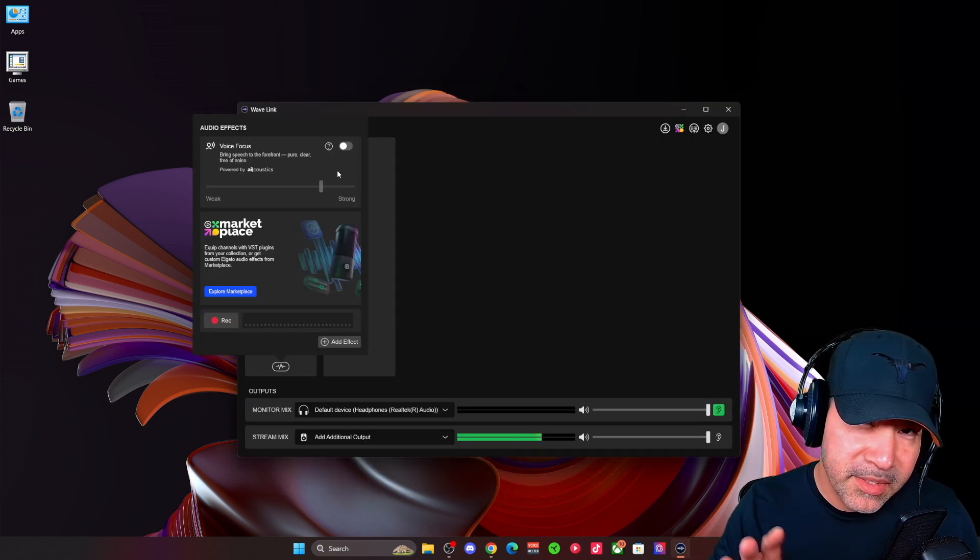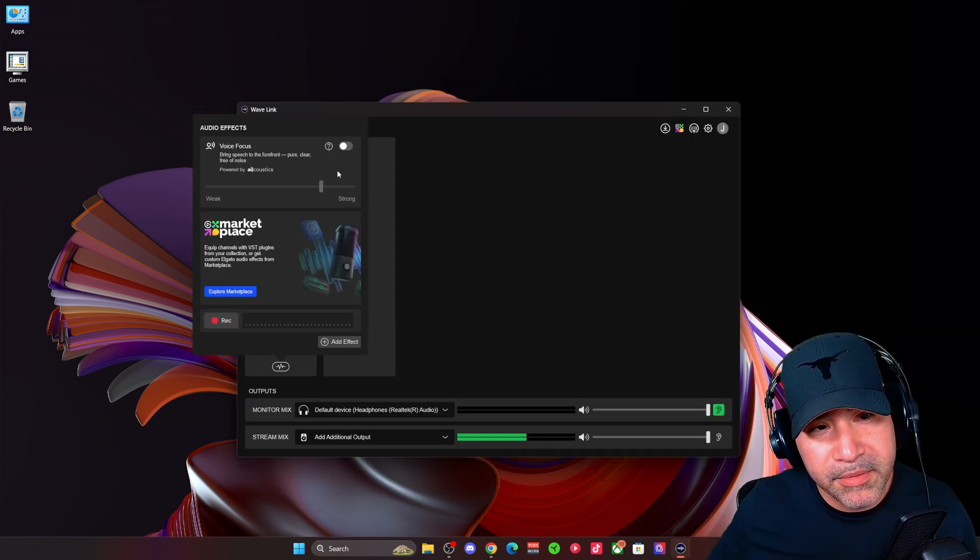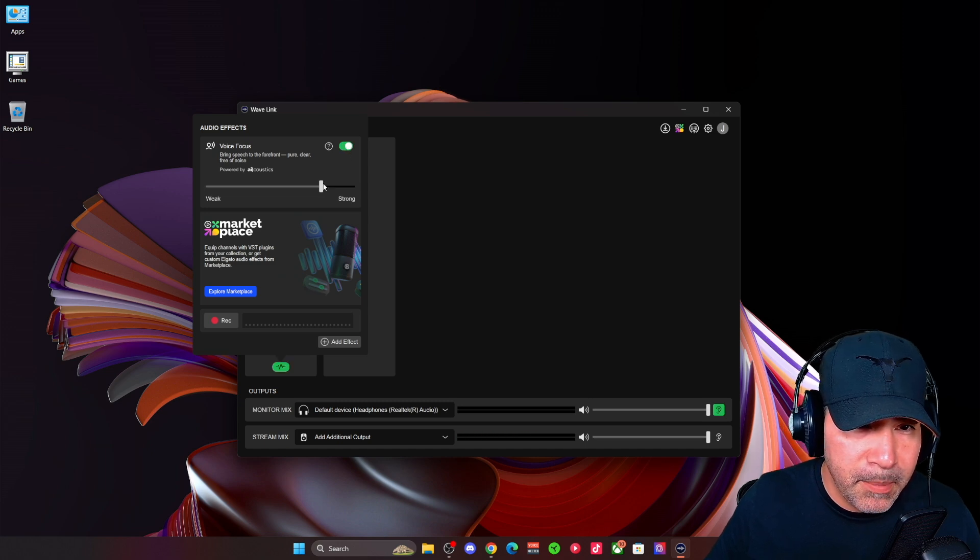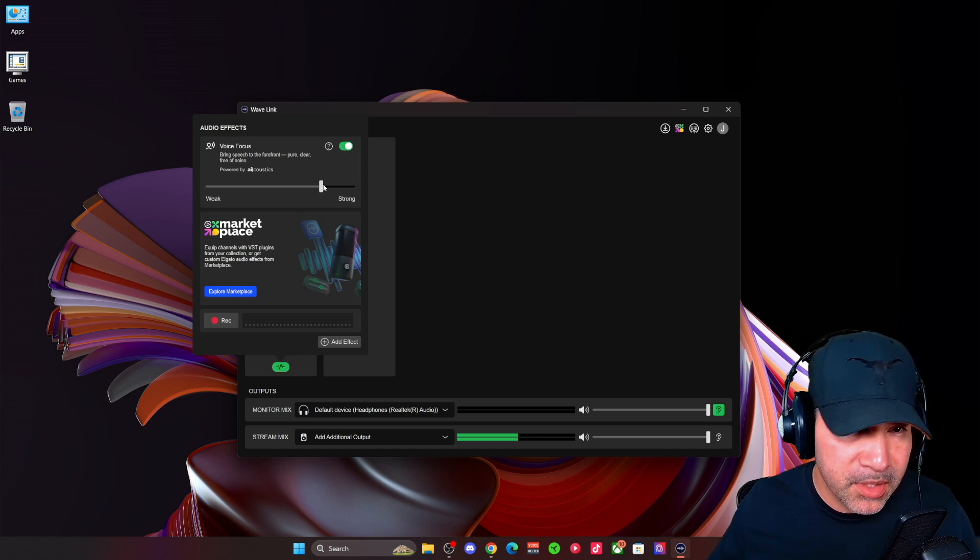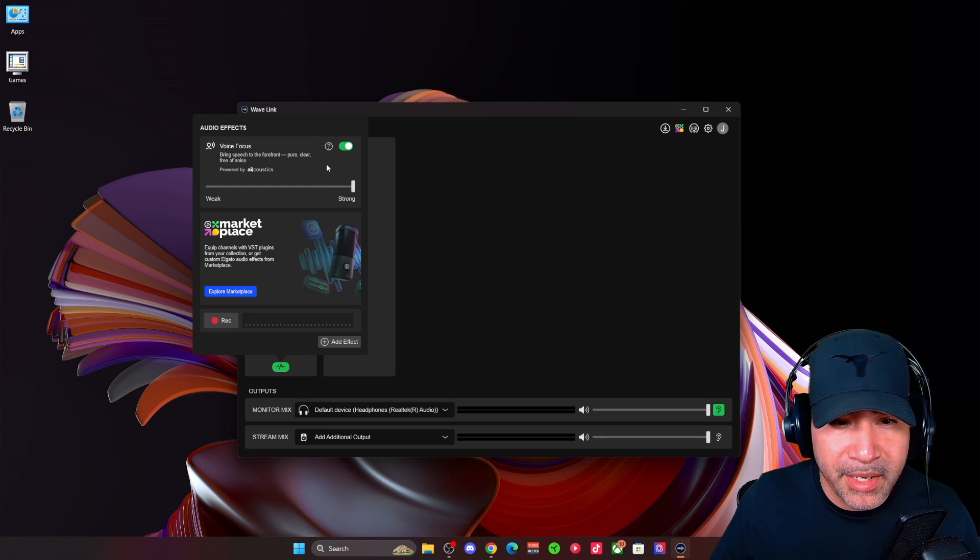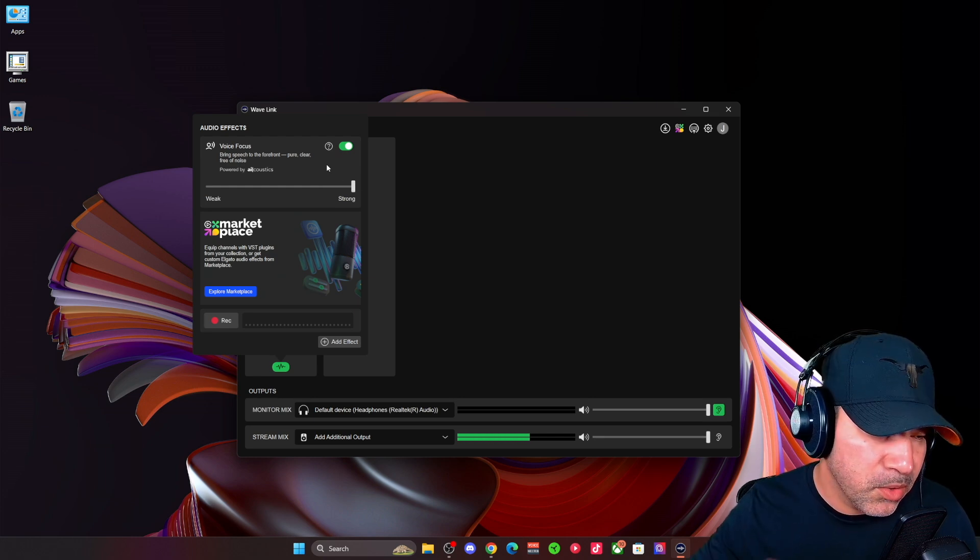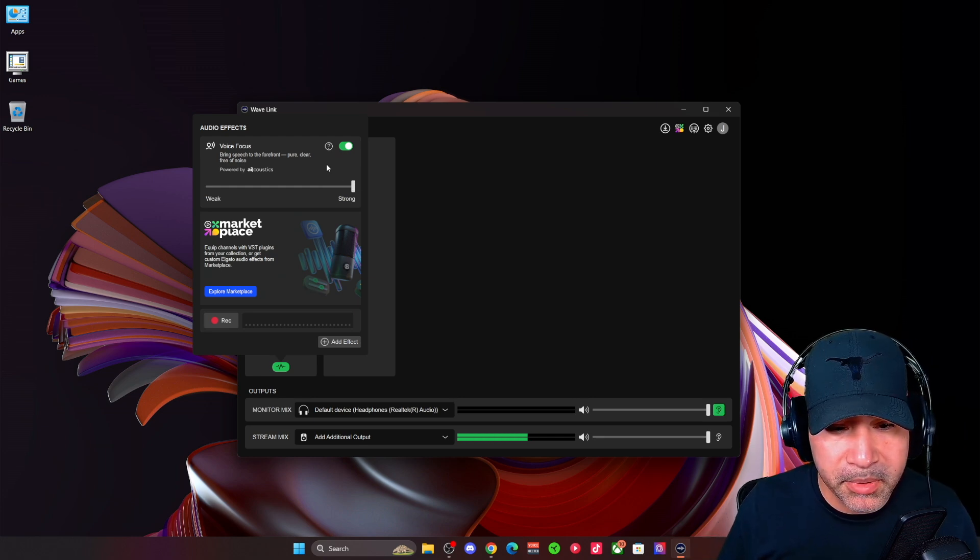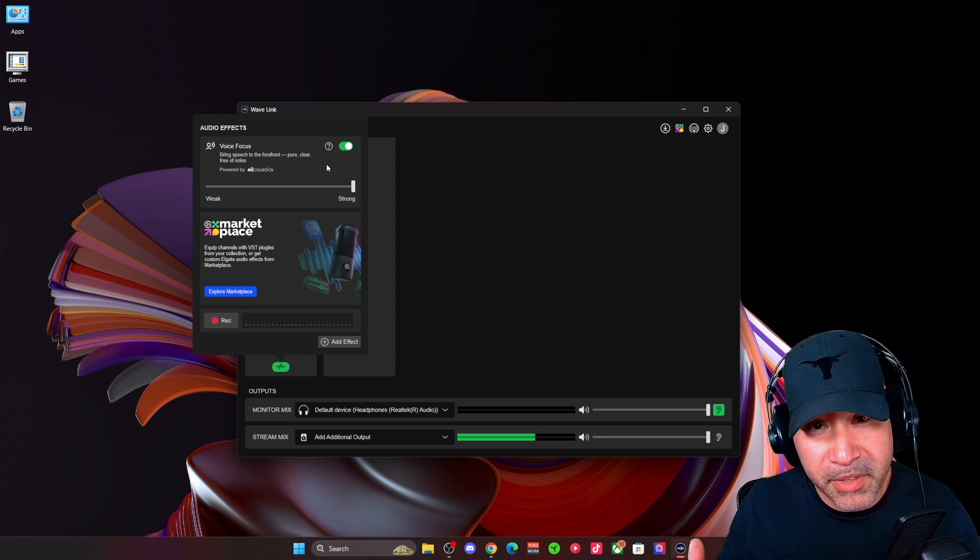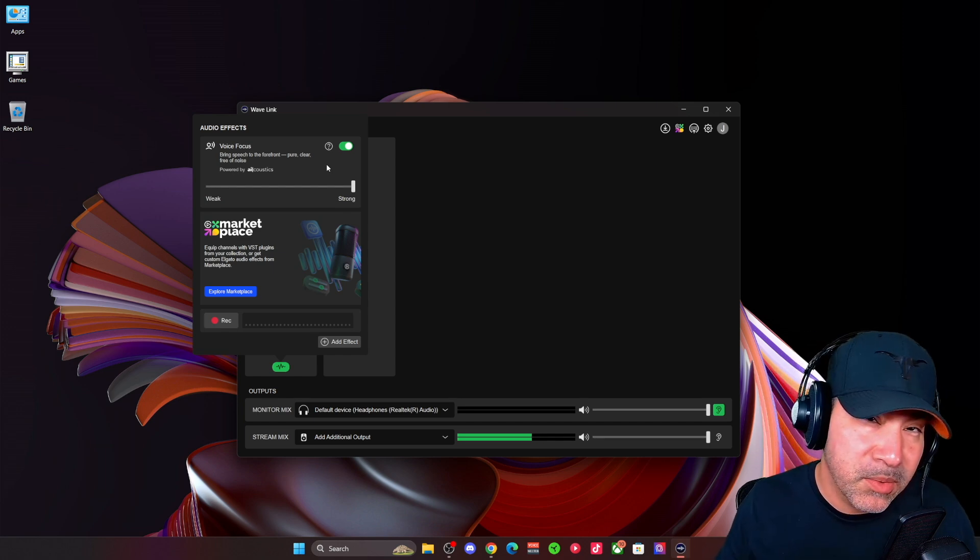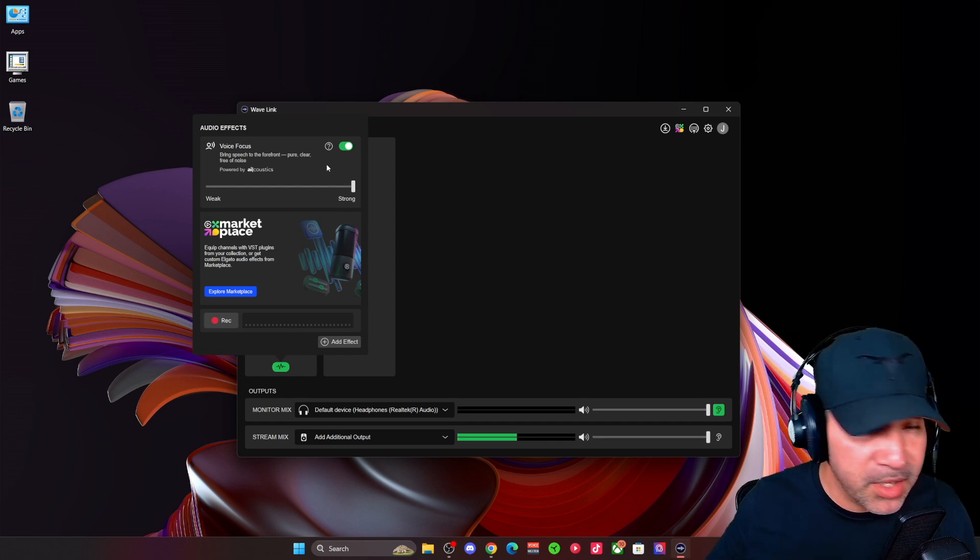All right. So this is with noise removal off in NVIDIA broadcast. And this is with noise removal on in NVIDIA broadcast. All right. This is with voice focus off in Wavelink 2.0. And this is with voice focus on in Wavelink 2.0. And this is with the strength meter all the way up in Wavelink 2.0. So you tell me if there's a difference, which one sounds better, which one needs some work.